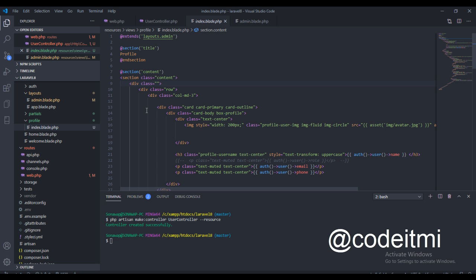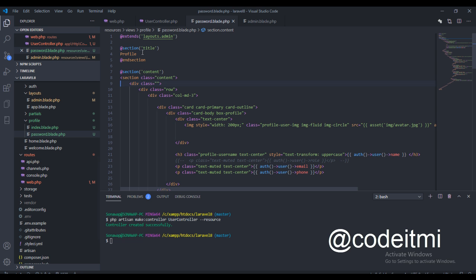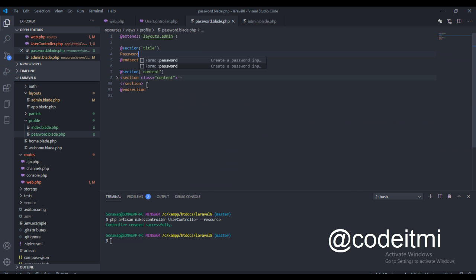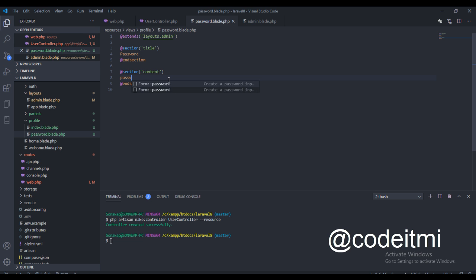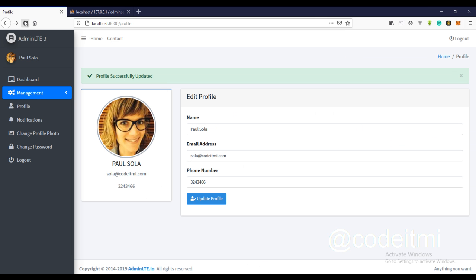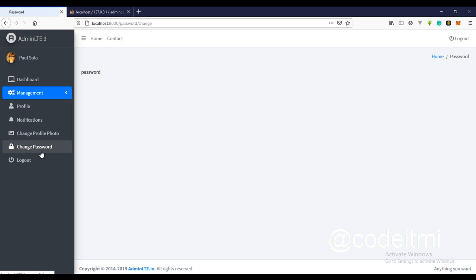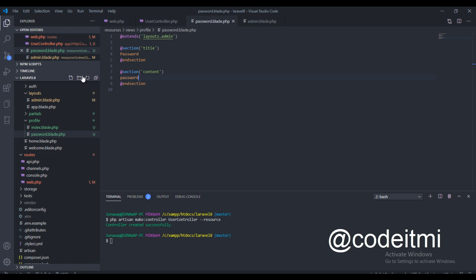I'm just going to take this and name it 'password'. I'm going to remove all the existing content and set the title to 'change password' just to see what we're actually doing. So 'change password' — we are actually on the right track.